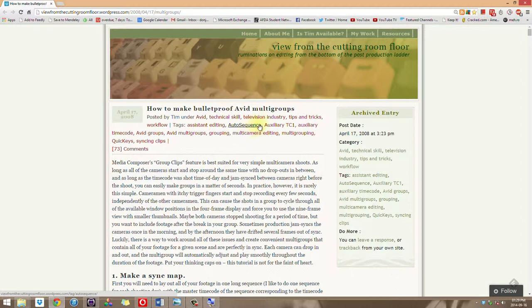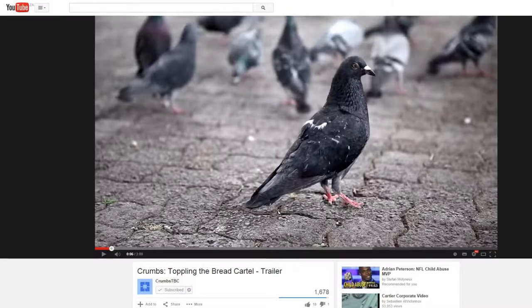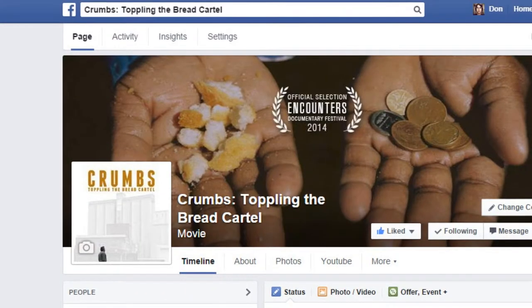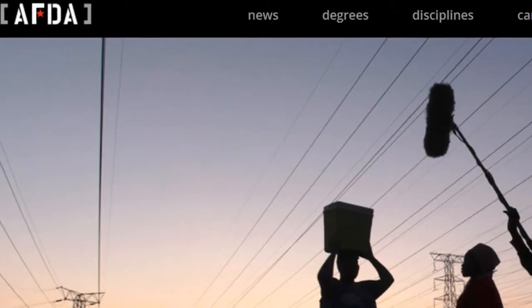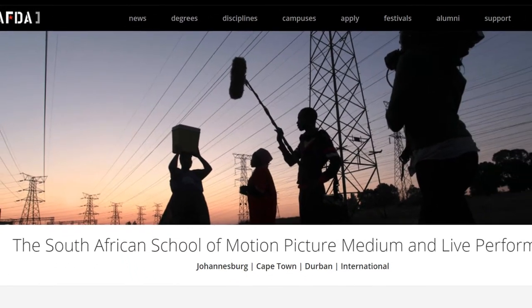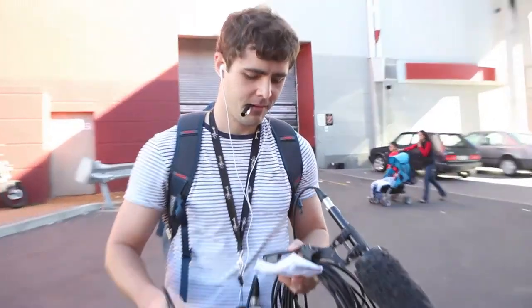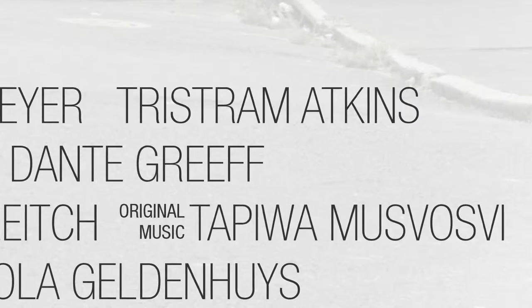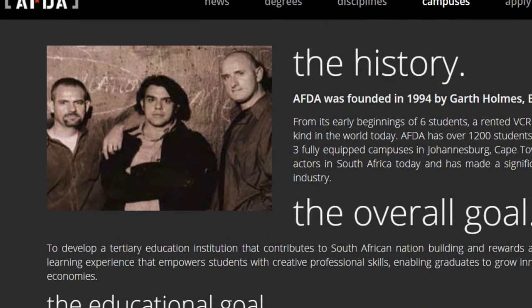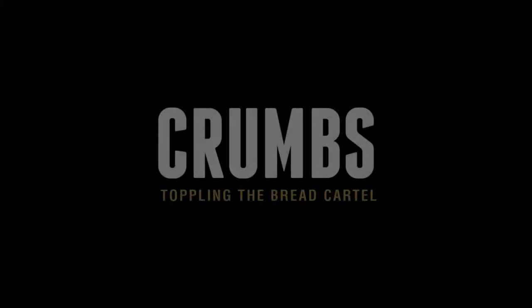I've left links in the description to Tim's bulletproof multi-group articles, a great video on how to do the fluid morph effect, and the Crumbs trailer and Facebook page — we're screening at a few festivals so if you're interested please check that out. Special thanks to directors Richard Gregory and Dante Echrieff, cinematographer Nicola Khaldnes, producers Marit Schoenling, Siske Meyer and Tristram Atkins, sound designer Werner Kuhn, composer Tapiwa Mosvavsvi, and lecturers at AFTA especially Steve Drake and Garth Holmes. I hope you've been able to pick up a few tricks and approaches — good luck and thanks for watching.